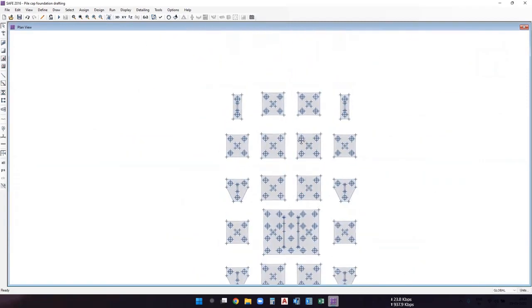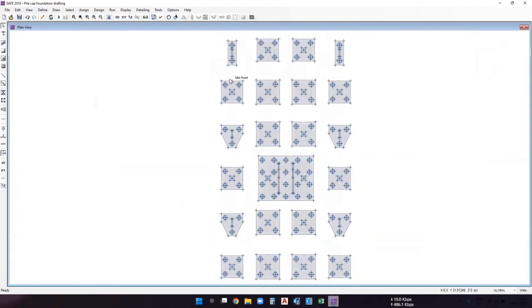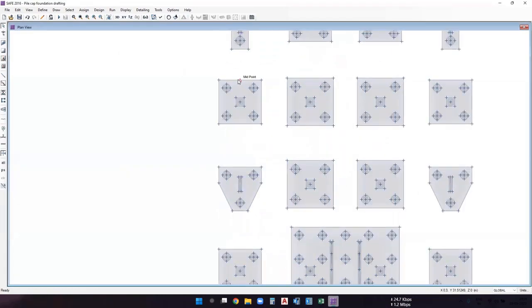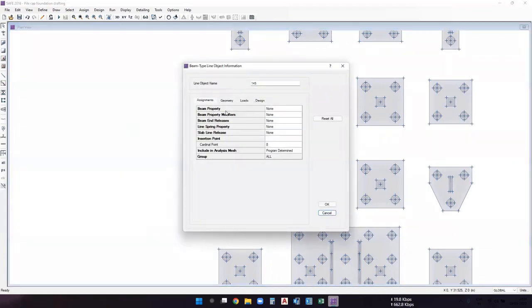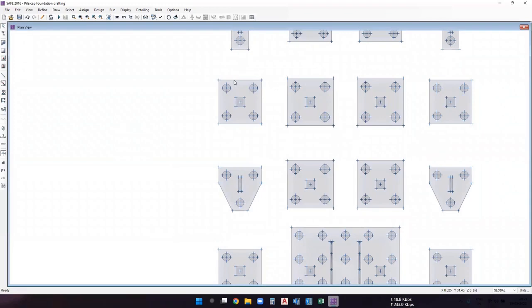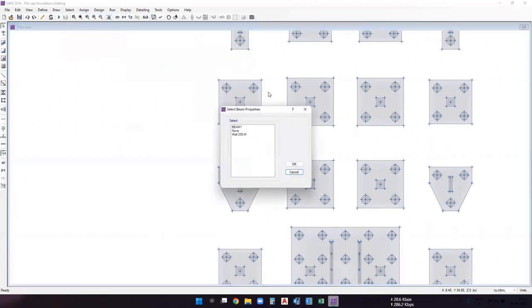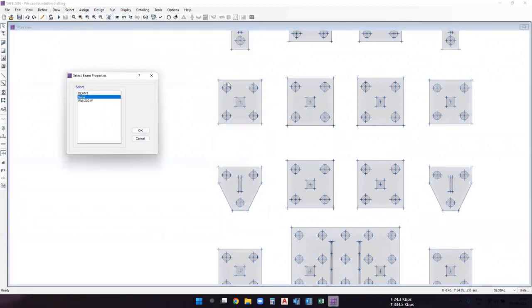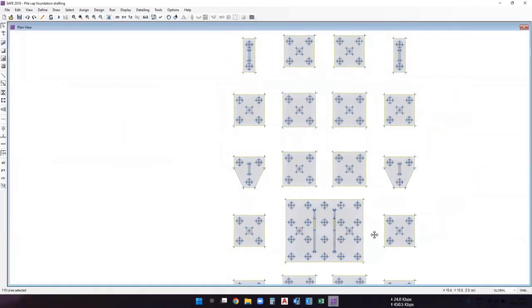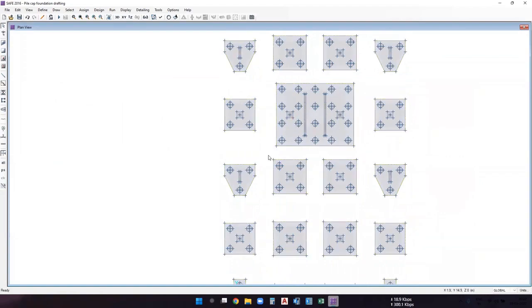Now delete the reference lines used to draw the pile caps. Right-click on a reference line — you'll see the beam property is 'none'. To delete all such reference beams, go to Select, then Select by Properties, then Beam Properties, and select 'none'. Click OK to select all beams with none property, then press Delete. All the reference beams will be deleted.